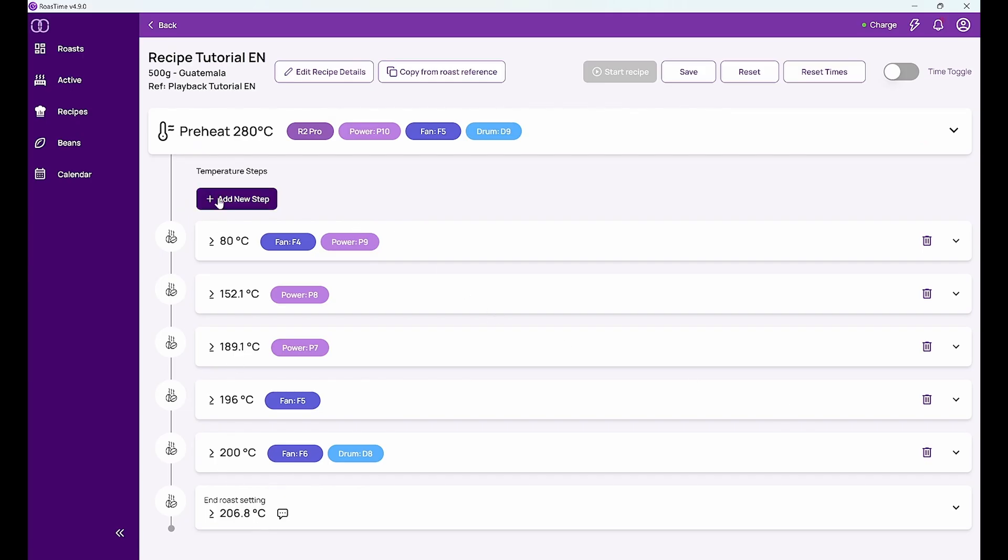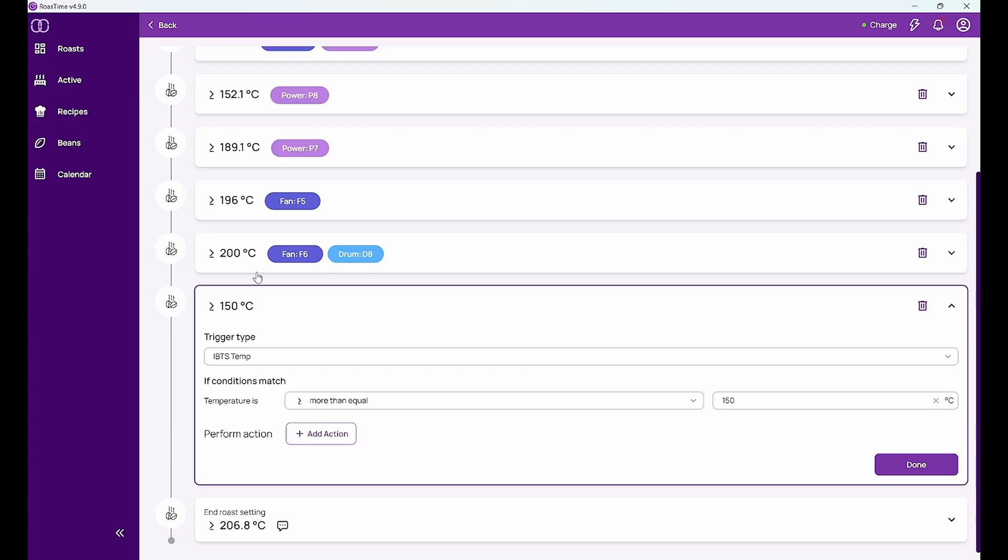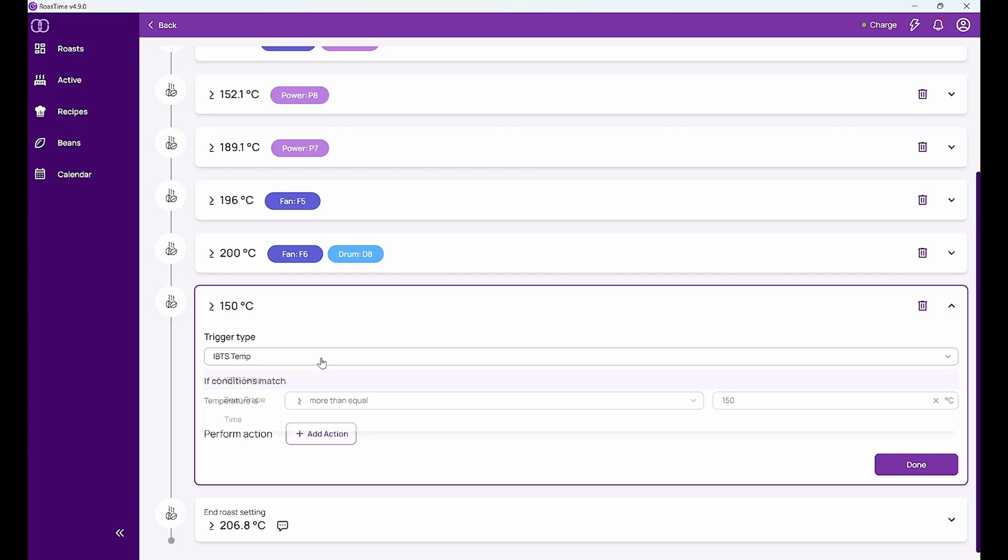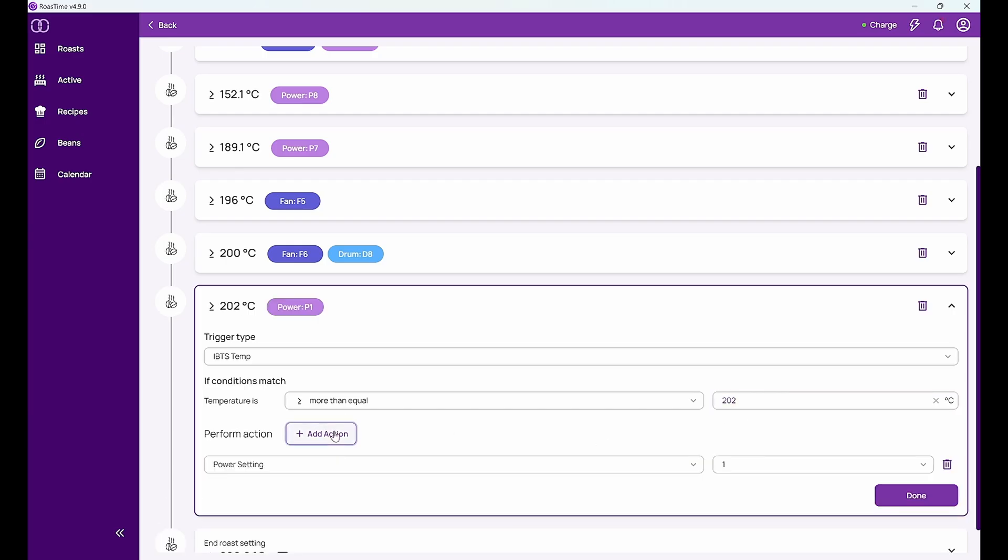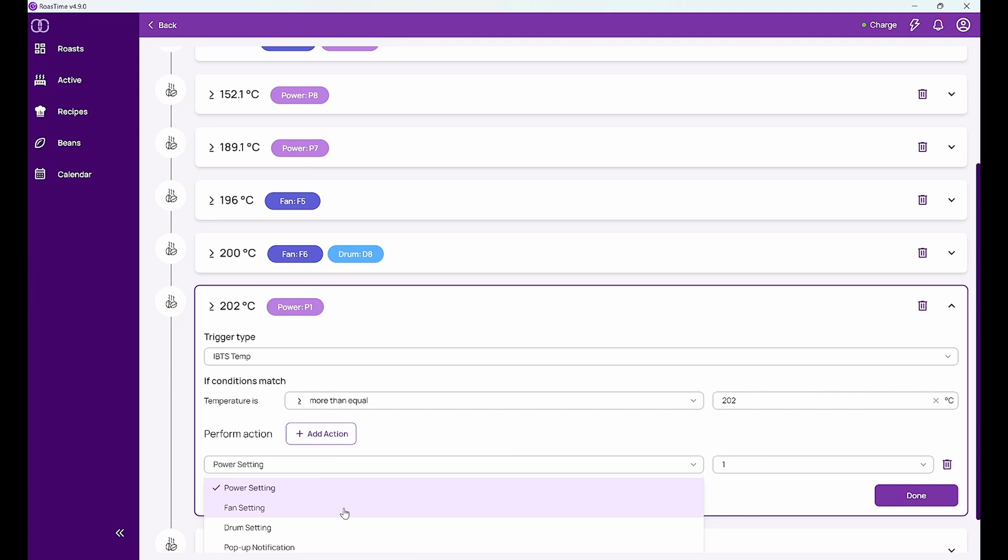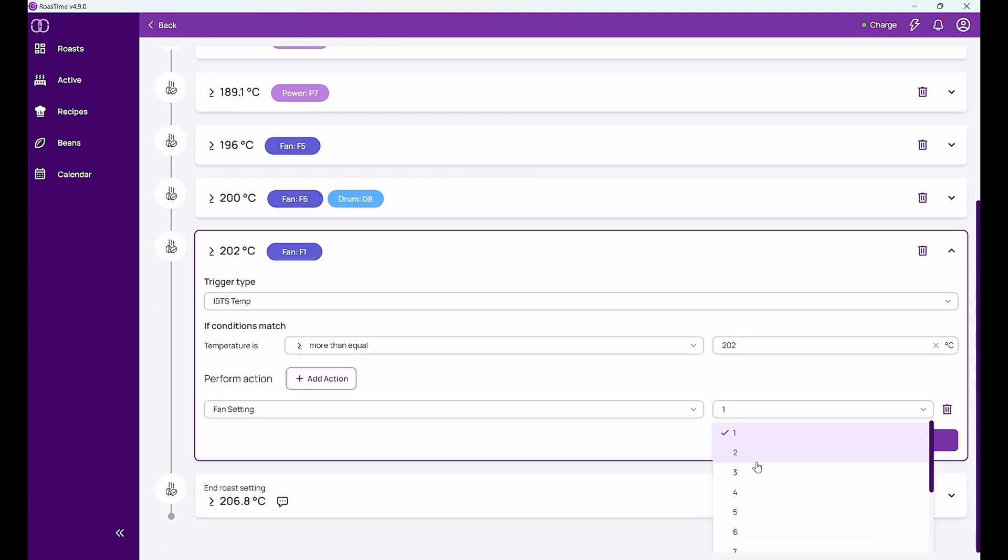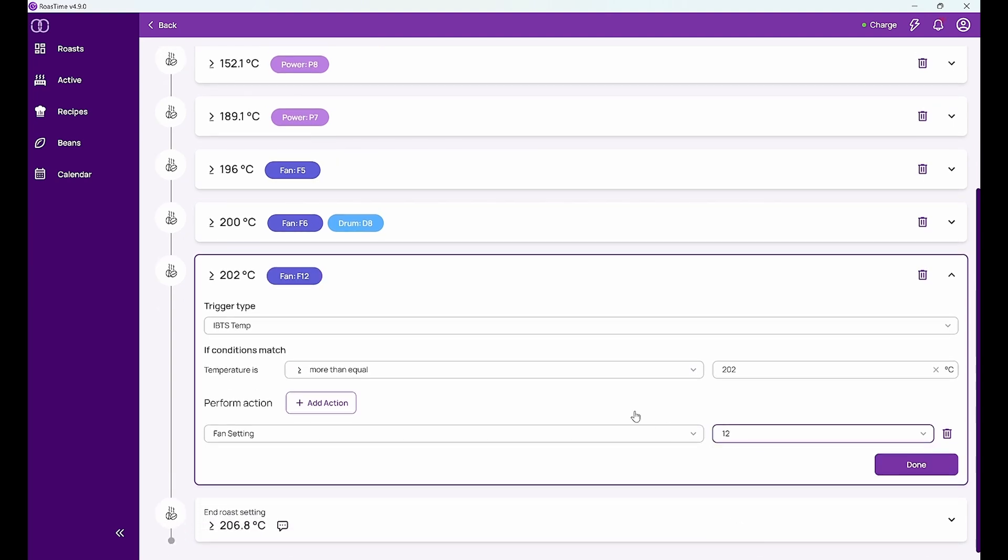I can add a new step. So say for example then with the trigger at 202 degrees IBTS, I put my fan on setting number 12. So I push it all the way up.